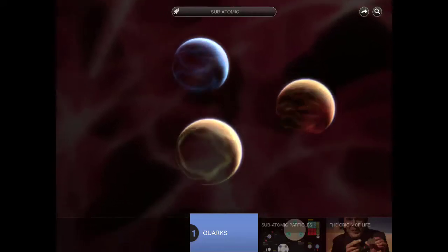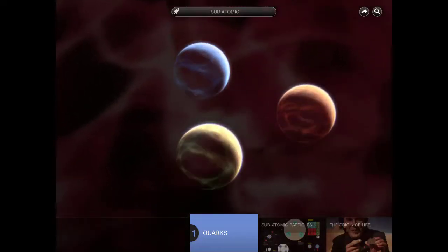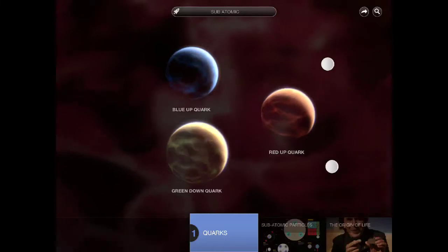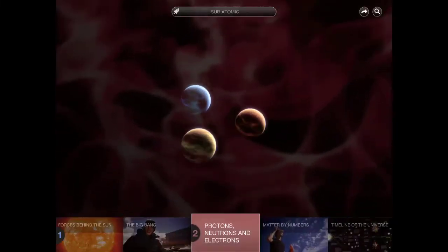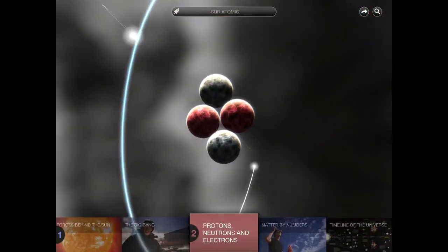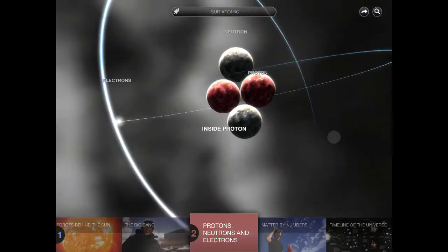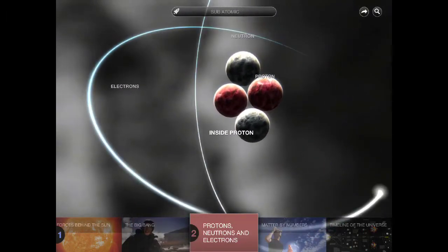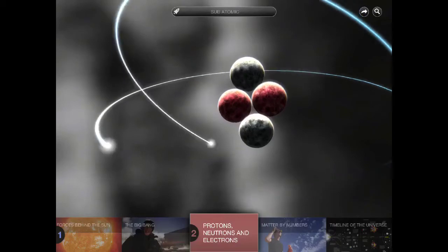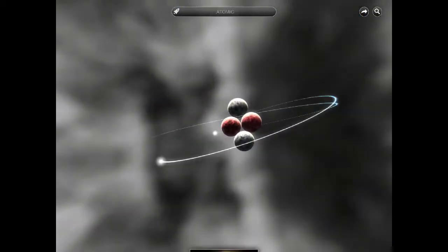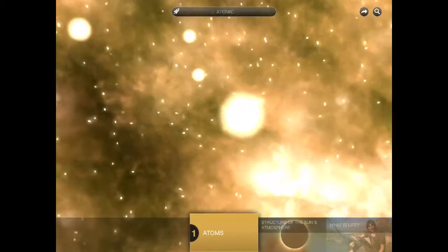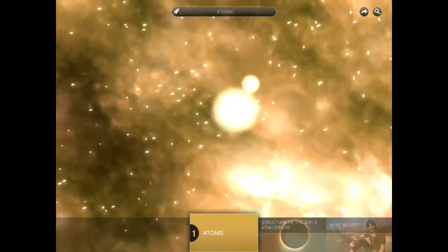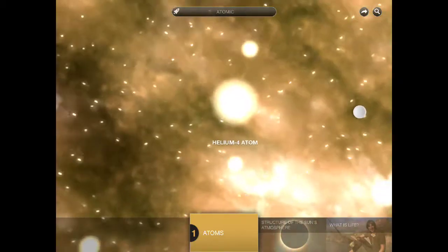What I really like about this app is as a key stage 3 and 4 teacher, I'm able to go right from the very small quarks, which covers topic P3 at key stage 4, over to the atom. With simple swipe gestures and pinch to zoom in, swipe out to zoom out, we're able to cover the whole gamut of existence right from the quark out to the universe.